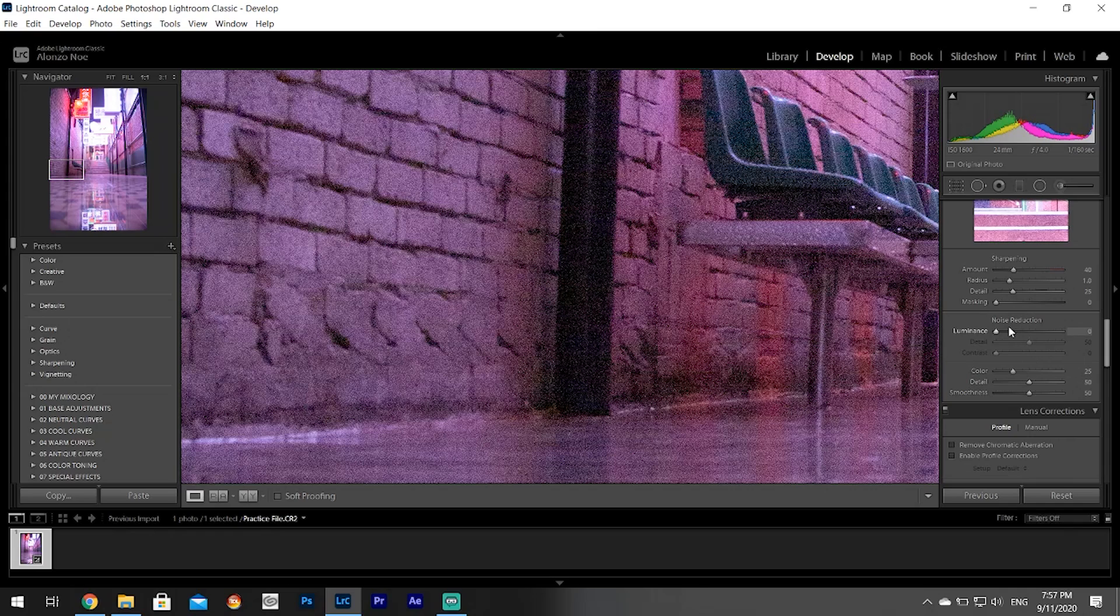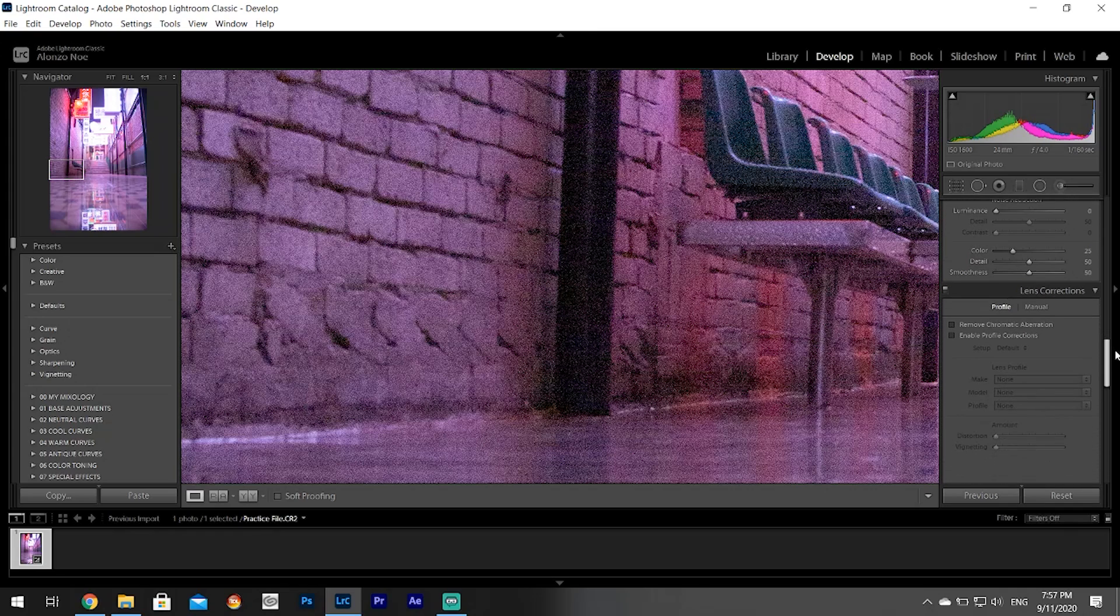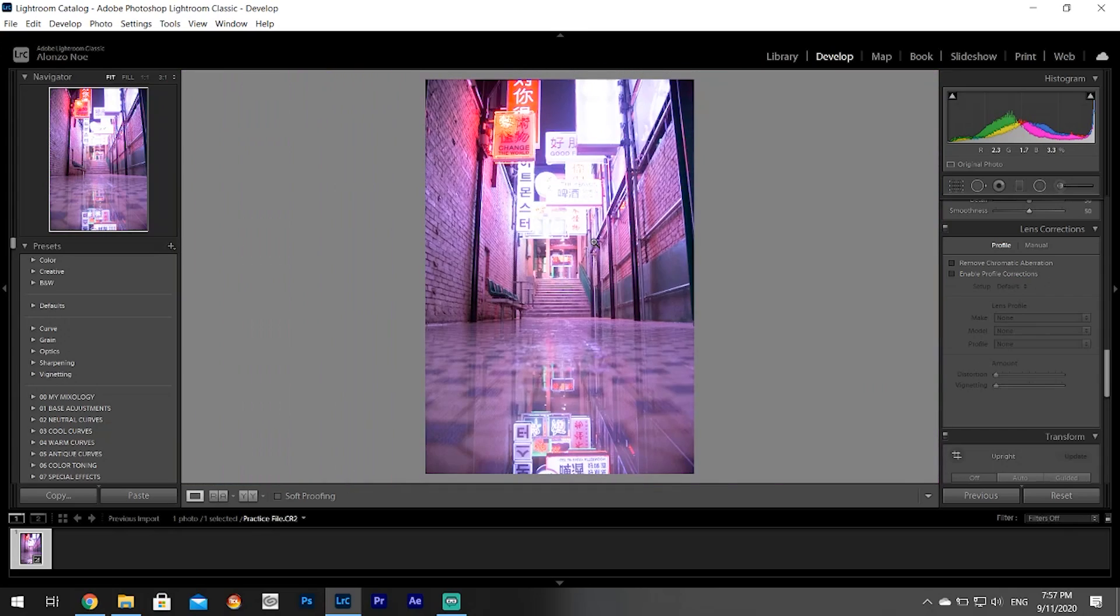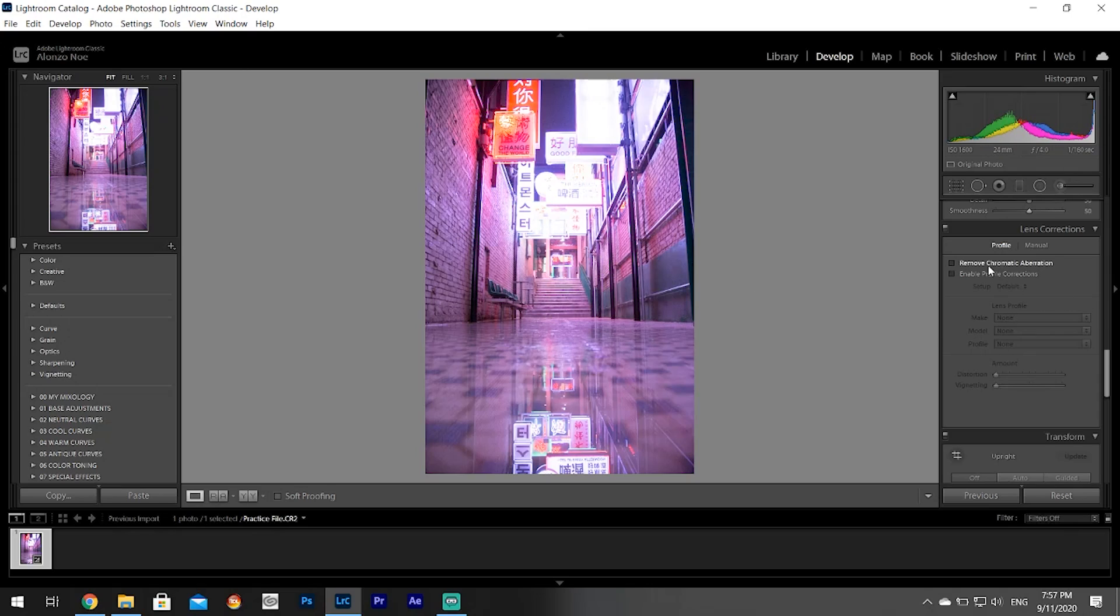This is exactly what you think it is - Lens Correction. You click Enable Profile Corrections and you can choose which lens you use and it will try to fix the distortions of your picture. You can remove chromatic aberration if you want, but I don't really have to worry about that.